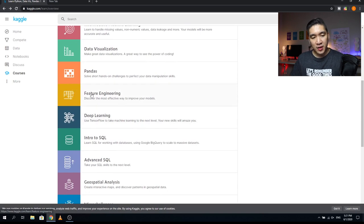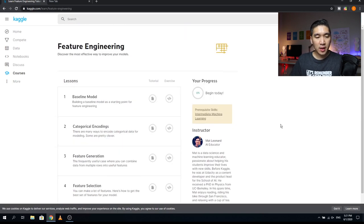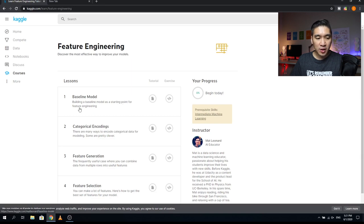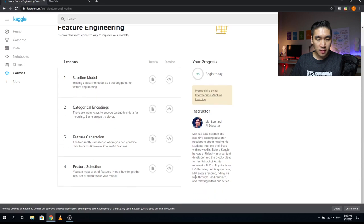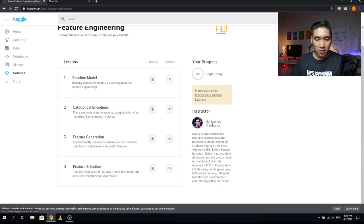The next course is Feature Engineering, with four lessons. Lesson one is Baseline Model — building a baseline as a starting point for feature engineering to use for comparison when you engineer new features. Lesson two is Categorical Encoding — there are many ways to encode categorical data for modeling, some pretty clever. Lesson three is Feature Generation — combining data from multiple rows into useful features. Lesson four is Feature Selection — how to get the best set of features for your model. The instructor is Matt Leonard.